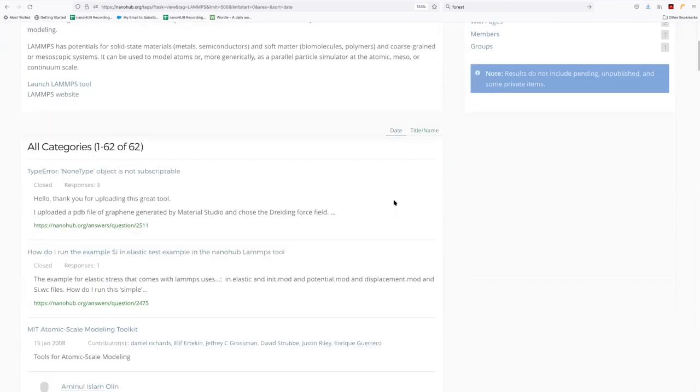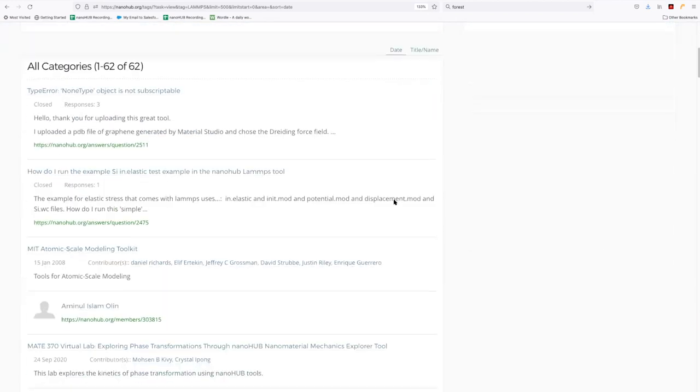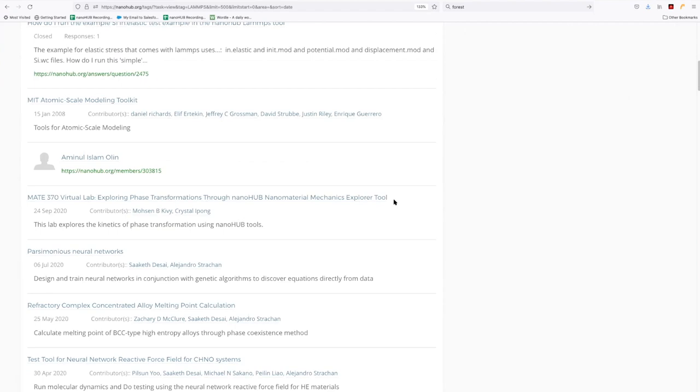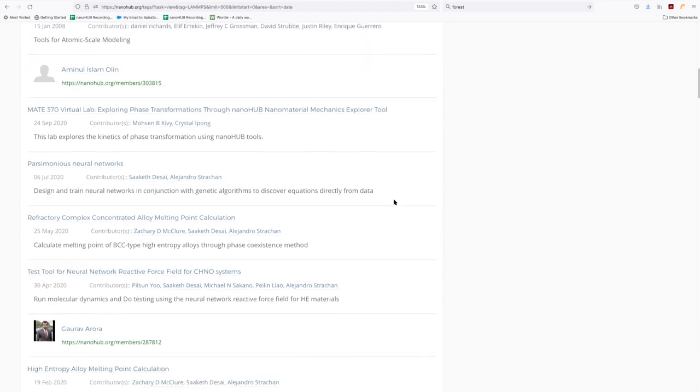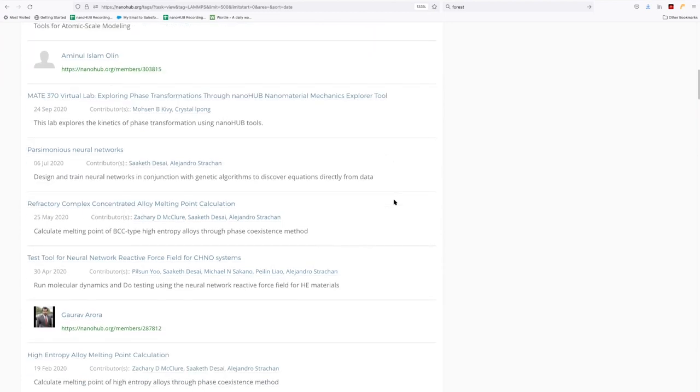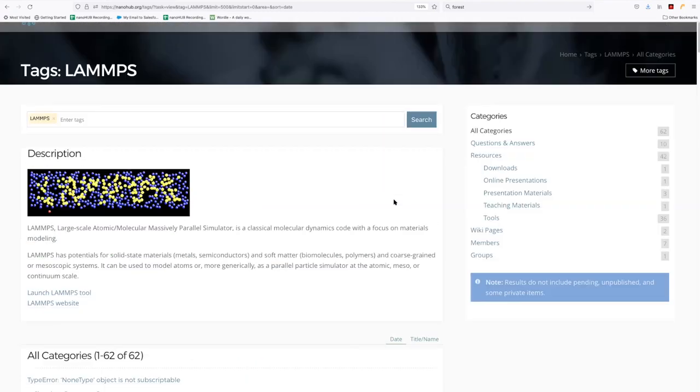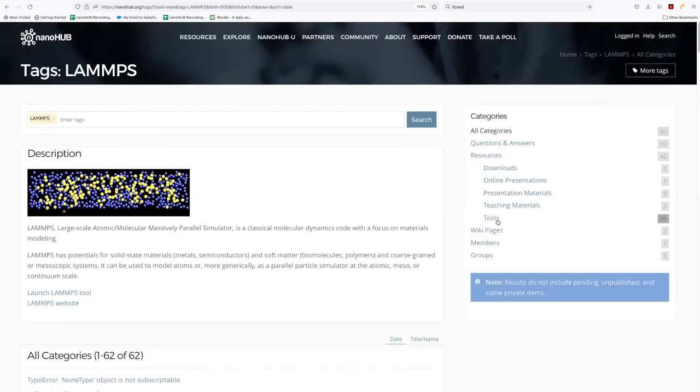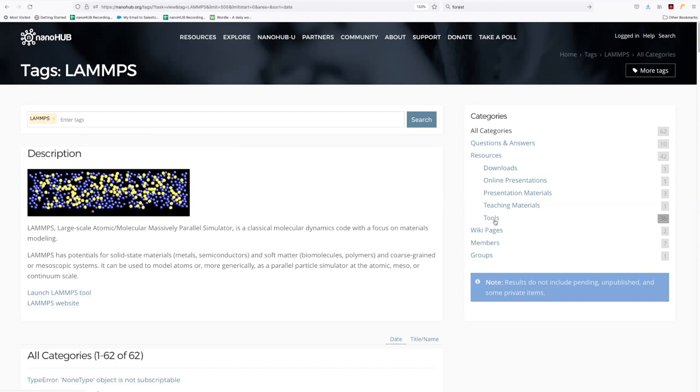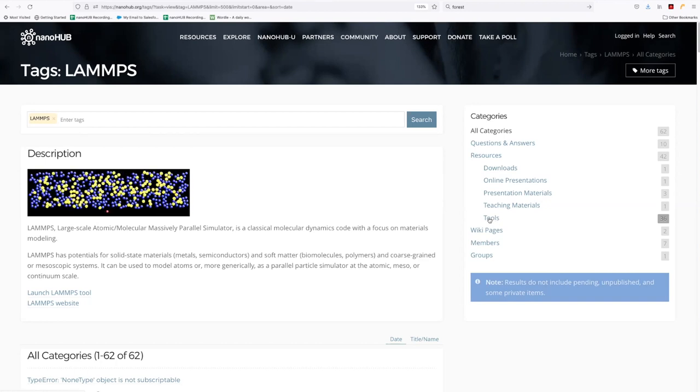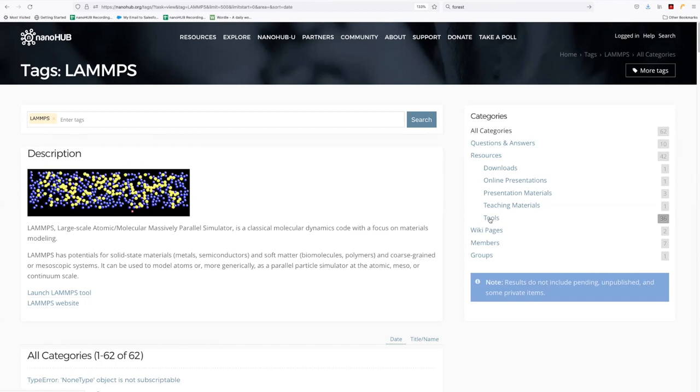And a lot of these tools use LAMMPS as a computational engine under the hood, even though they're focused on a very specific thing they might be solving for. And then there's a number of tools that are designed to work with LAMMPS that will have the same tag.